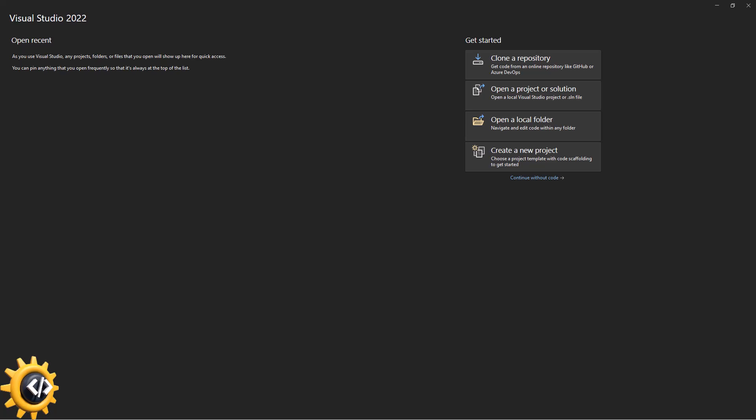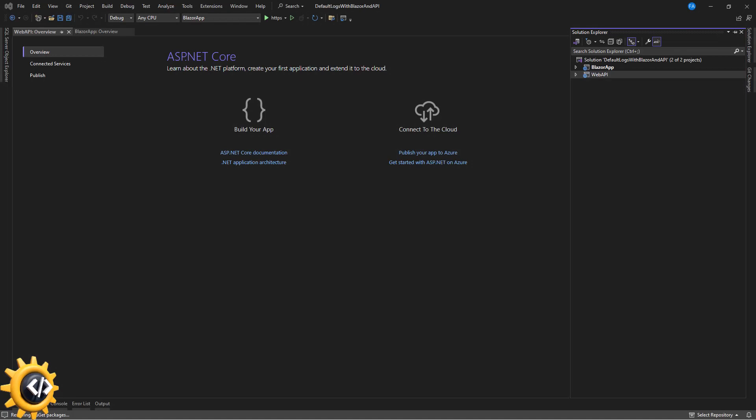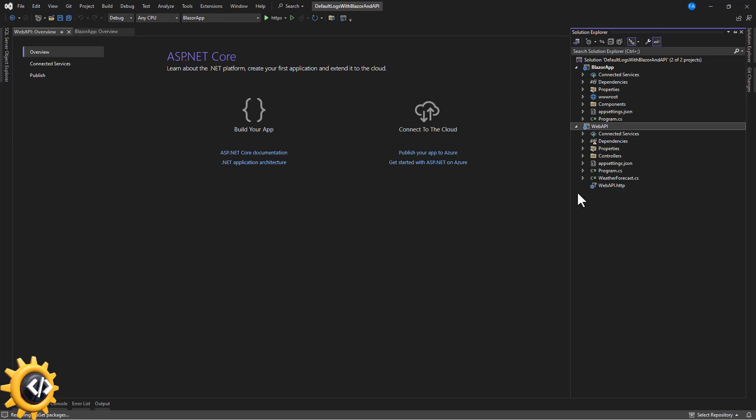These log levels apply in both Blazor and Web API. There are also frameworks you can use to log, such as NLog, Serilog, and others. In future videos we'll cover how to include Serilog and NLog, but for now we're going to work with the default logging service provided by Microsoft in Blazor and .NET Web API. I have a solution with two projects — one is a Web API and one is a Blazor application.